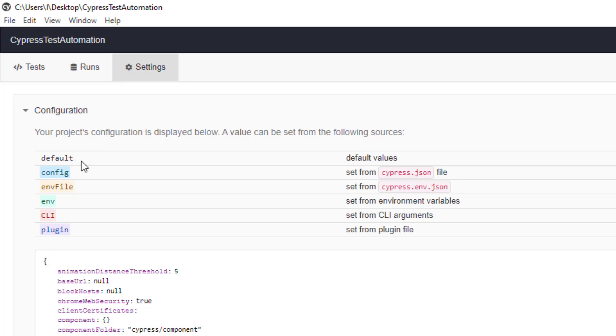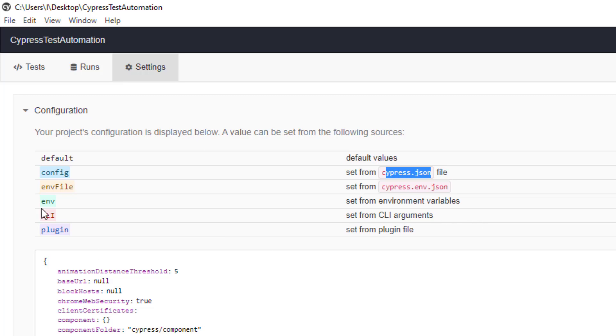You can see we can do this configuration with the help of config file, which is using cypress.json file. Environment file you can use it. You can also override them from the environment variable. Suppose if you want to override them through a CLI argument that is also allowed. And using a plugin file.